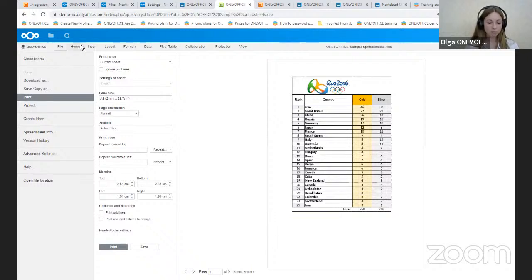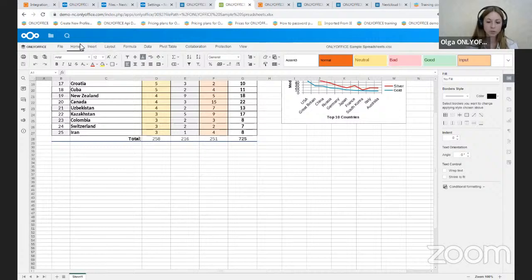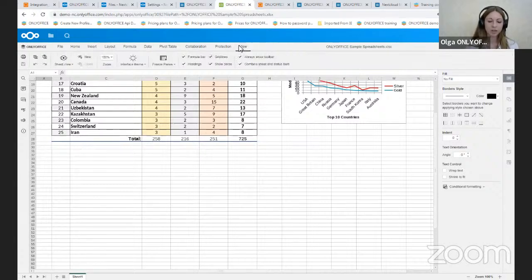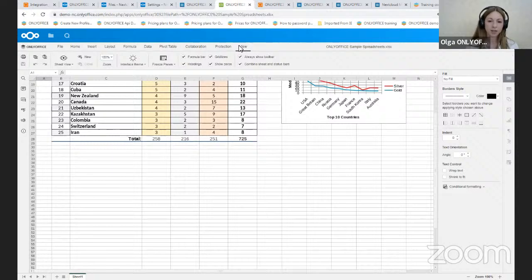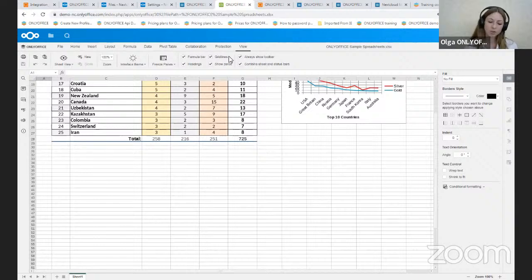Also, we have a new tab in addition to the existing tools and commands. We have the view tab, which contains such elements as combined sheet and status bar, Always show toolbar and show frozen panes.